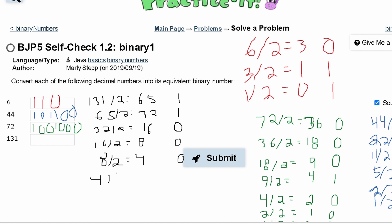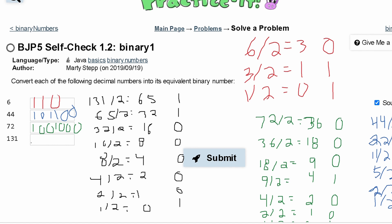Our 4 divided by 2 is equal to 2, with no remainder. Then our 2 divided by 2 is equal to 1, with no remainder. Then we have 1 divided by 2, which is equal to 0, with 1 remainder. So our answer for 131 is 1, 0, 0, 0, 0, 0, 1, 1.